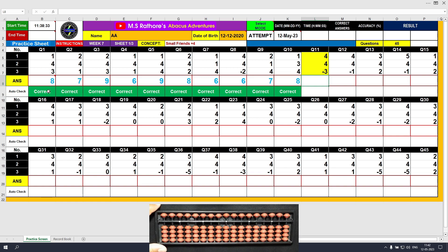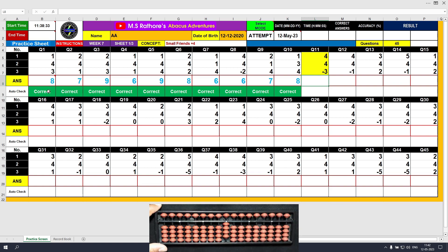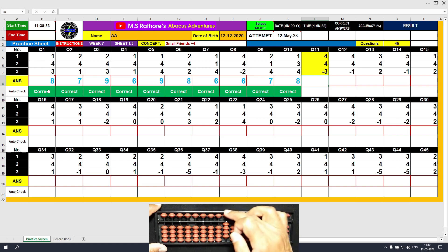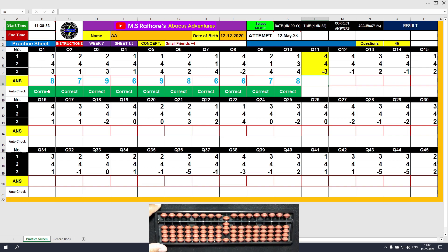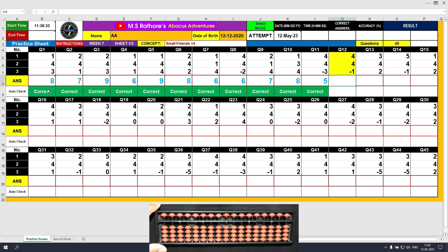Question number 11. Plus 4 directly. Another plus 4 — we will use the formula: plus 4 equals plus 5 minus 1. The answer is 8 now. Minus 3 — the final answer is 5. Clear and type 5.